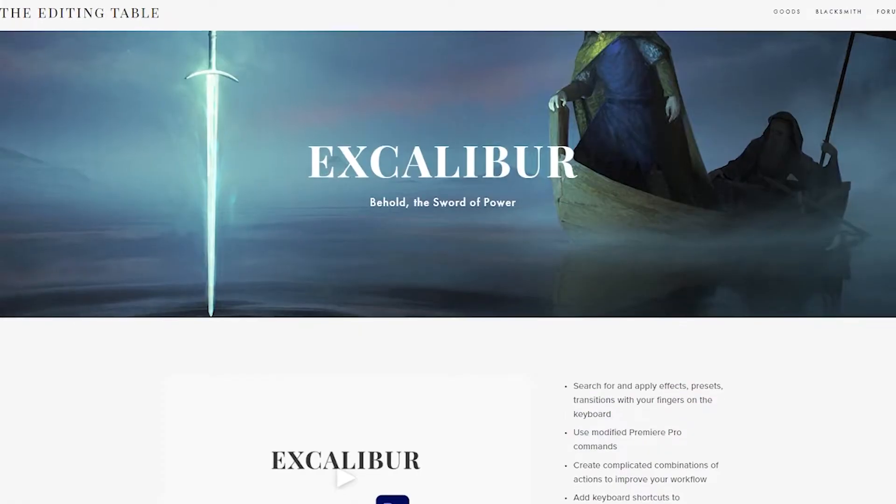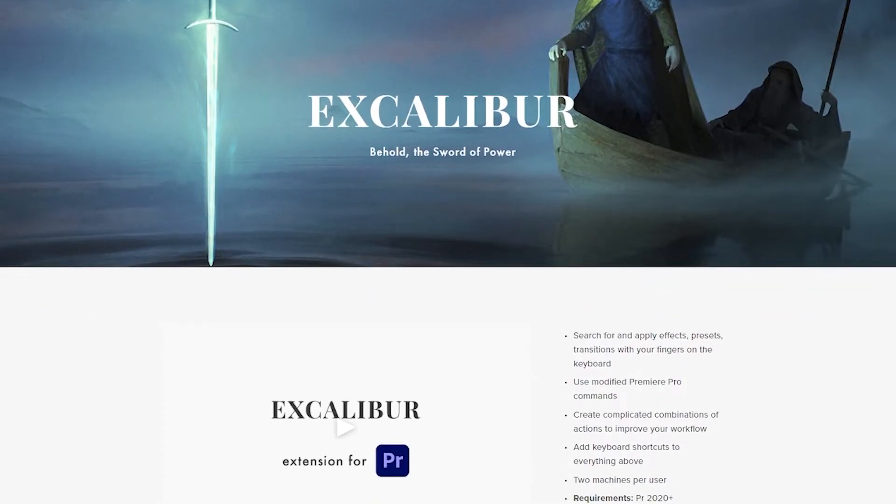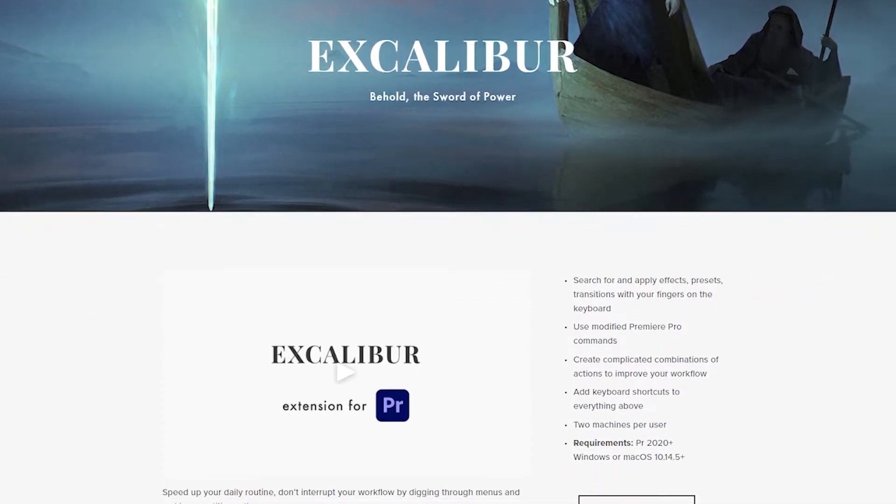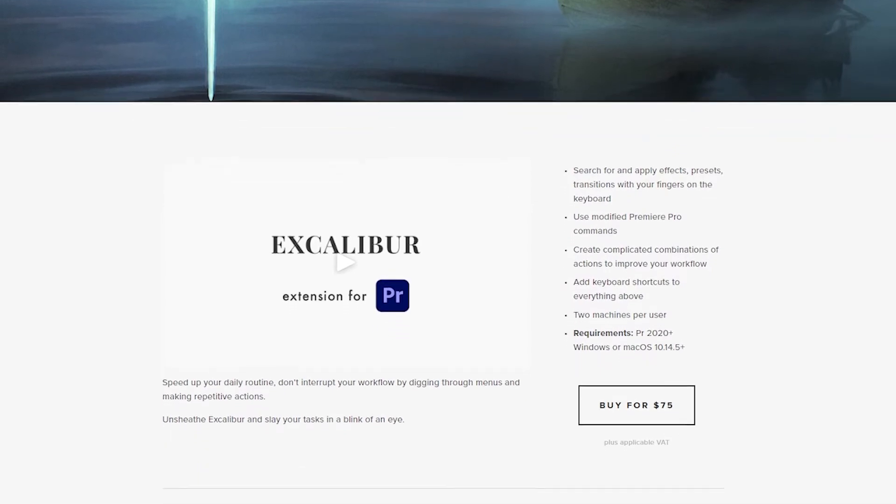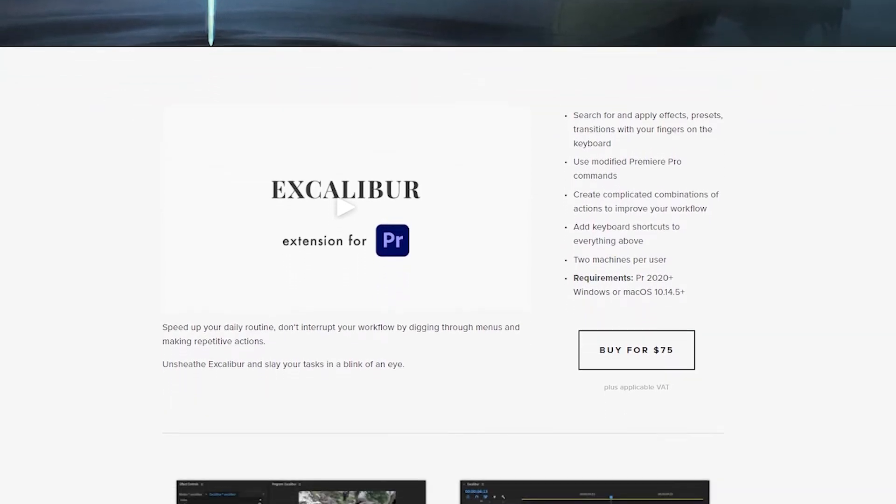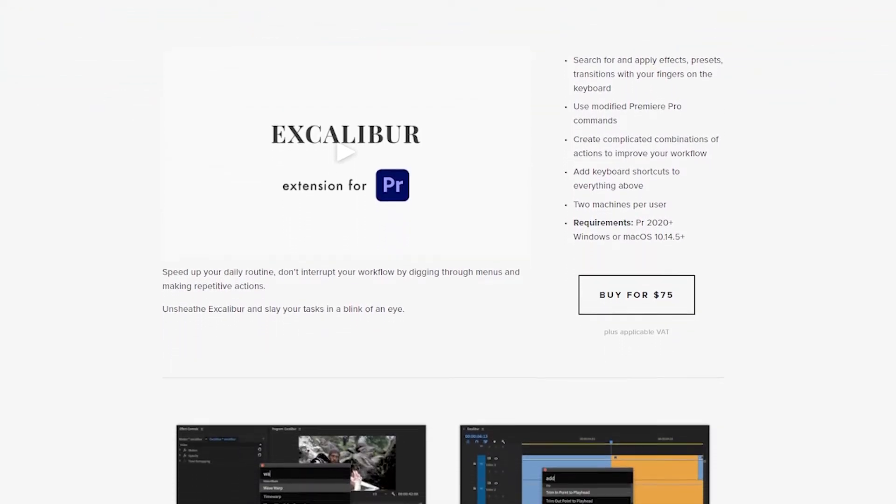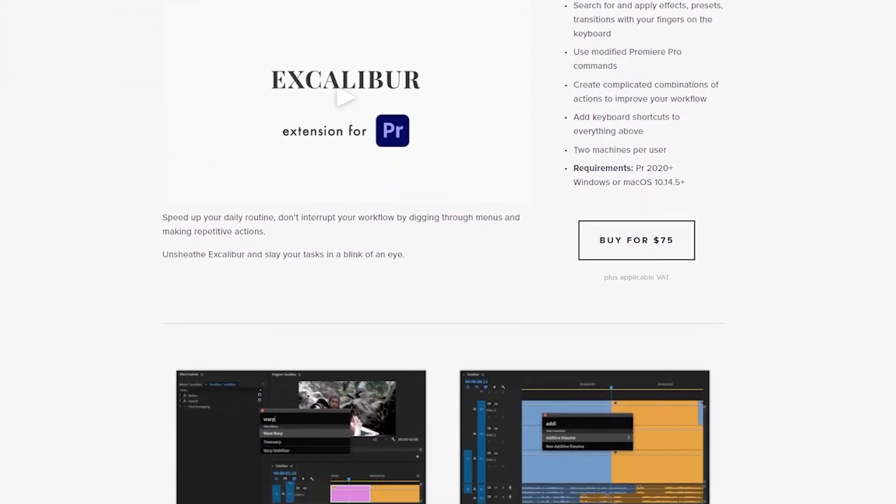Today we're talking about an extension called Excalibur that is absolutely essential for anybody that does a lot of repeat edits. I'm looking at you, content editors.